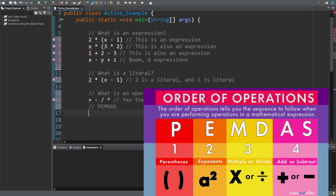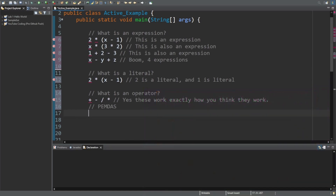So multiplication happens before addition, and division happens before subtraction. Multiplication and division would happen at the same time, so it would just go from left to right.